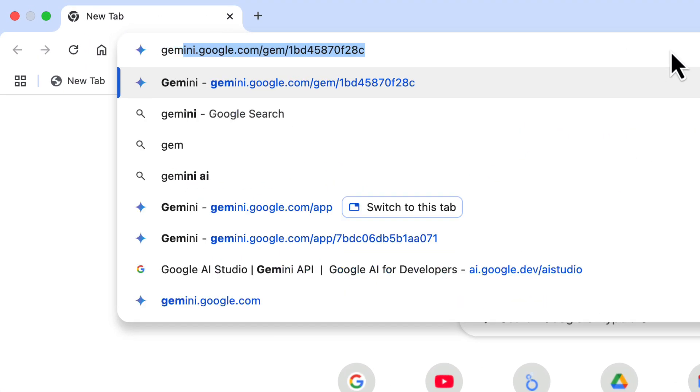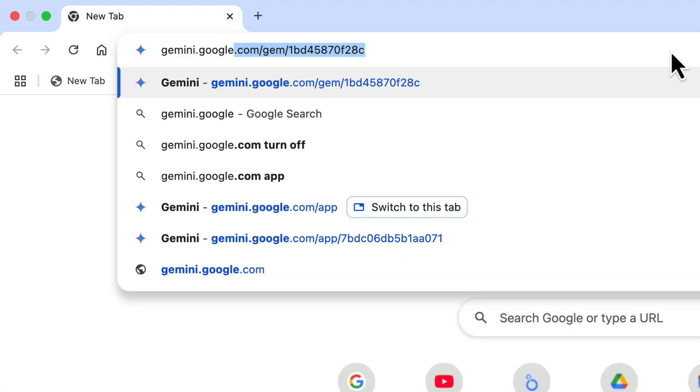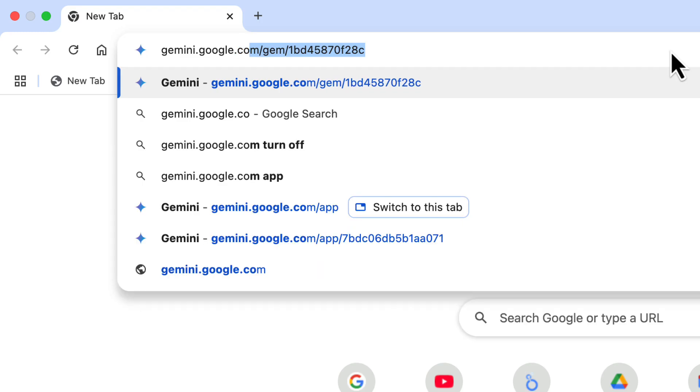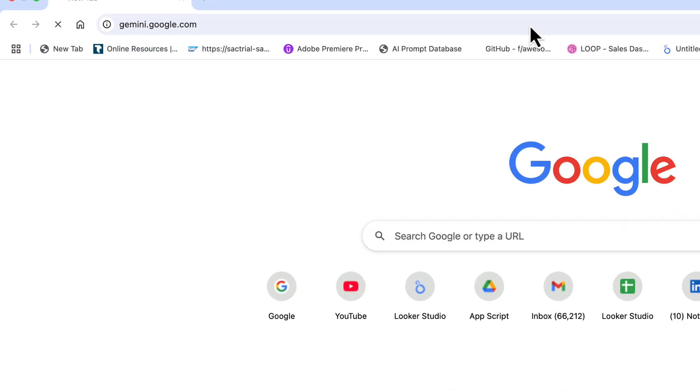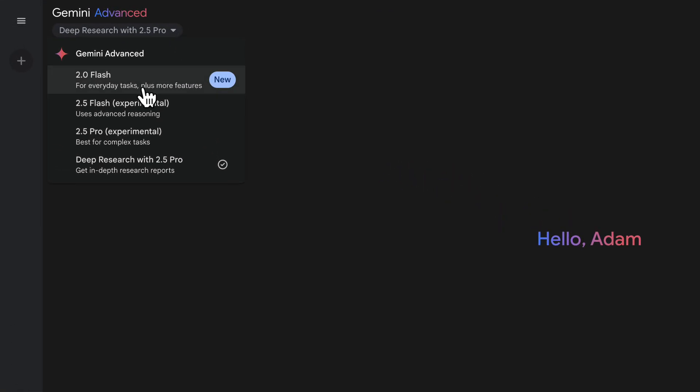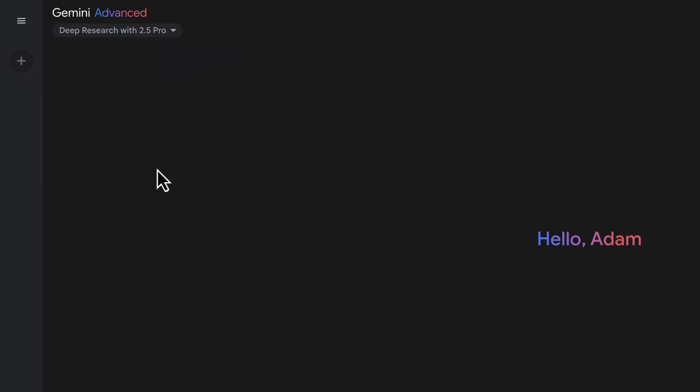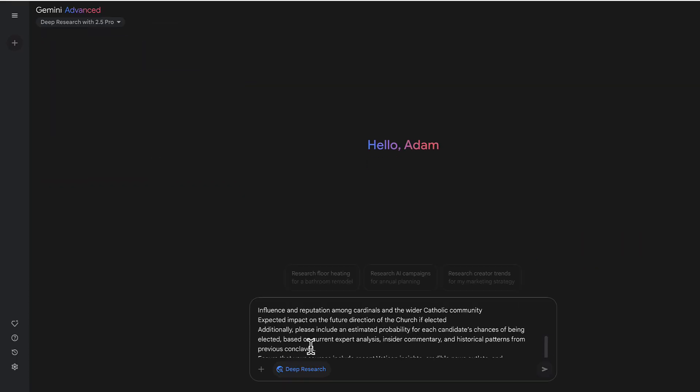Deep research is available in the Gemini tool at gemini.google.com and when you come in here you'll have a couple of different options for tools. We want to pick deep research with 2.5 pro as our tool.